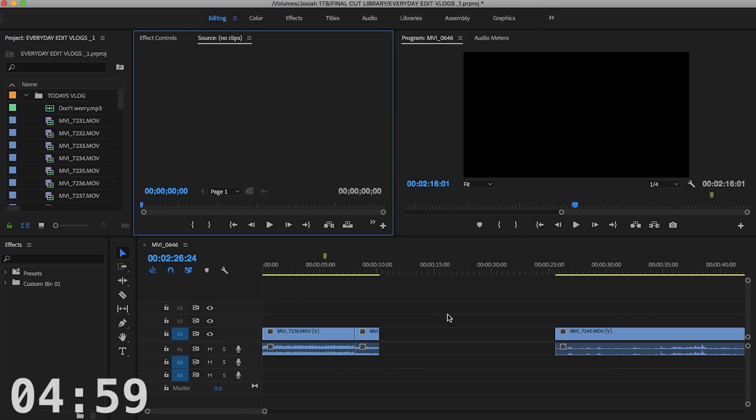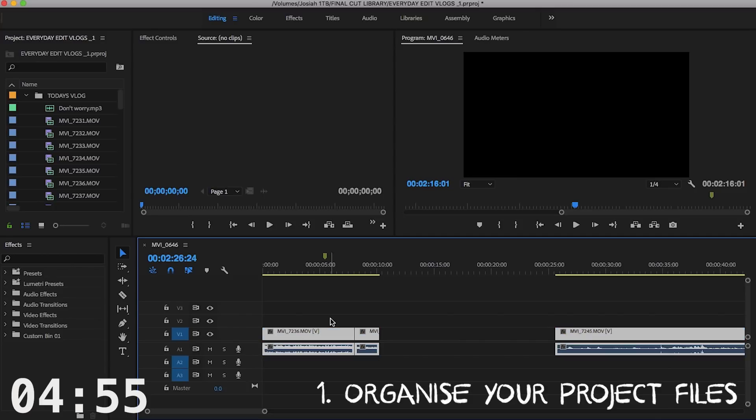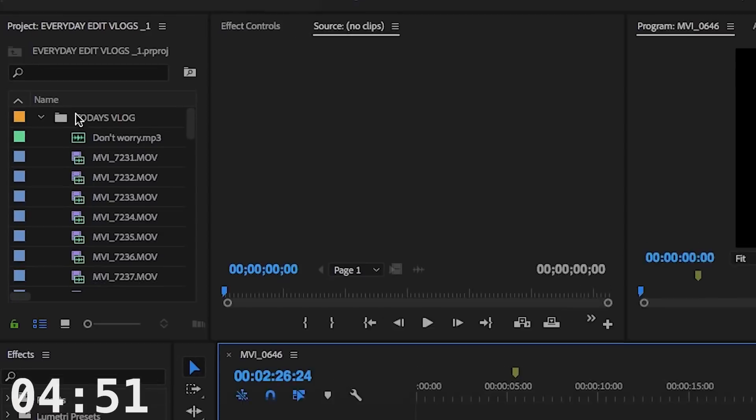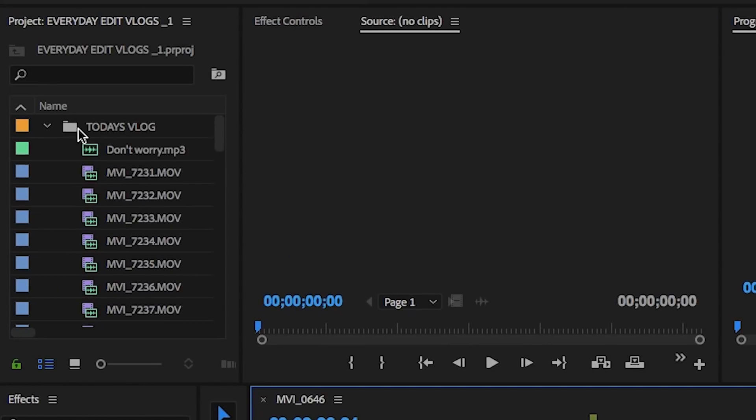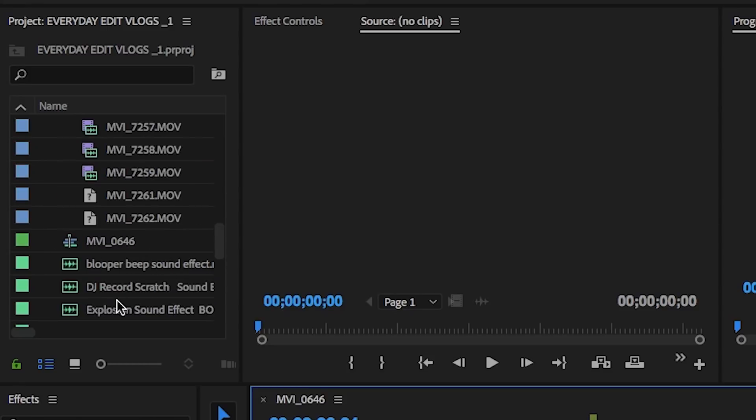Every time I do a project, it has my everyday edits. I'm just going to clear this. And what this means is that, so if you can see this folder here, I have something called Today's Vlog. Okay, so Today's Vlog was all the footage I had from a proof of project I was working on.